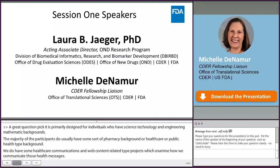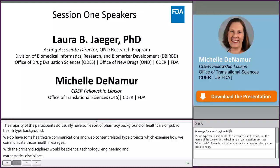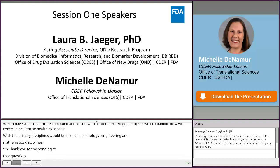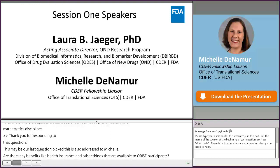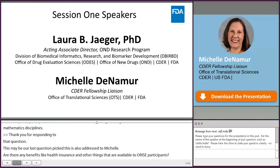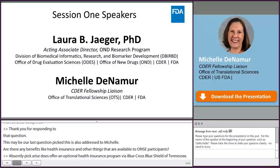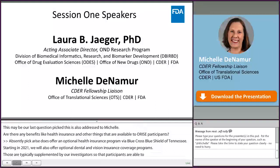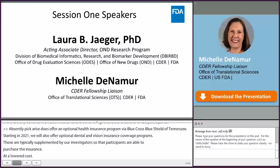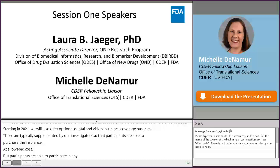Thank you. This may be our last question, also addressed to Michelle: are there any benefits like health insurance available to ORISE participants? Absolutely. ORISE does offer an optional health insurance program through Blue Cross Blue Shield of Tennessee, and starting in 2021 will also offer an optional dental and vision insurance coverage program. Those are typically supplemented by our investigators so that participants are able to purchase the insurance at a lower cost. Insurance is required for participation in this research program. Throughout the year, we also have public health efforts such as our annual flu shot program, which is available free of charge to our ORISE participants.